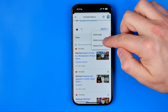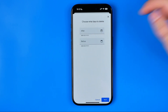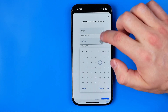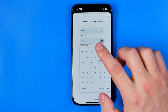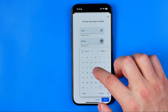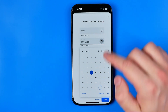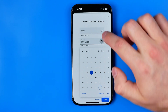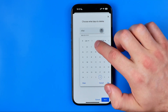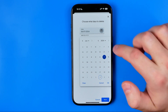So here we can choose a custom range — for example, before June 11 and after June 7.